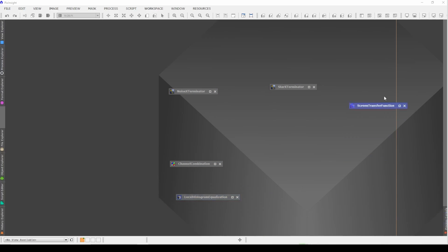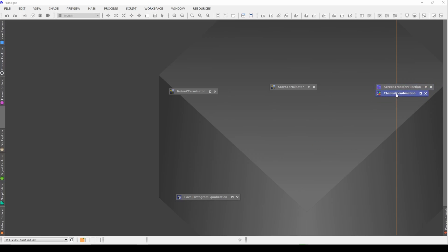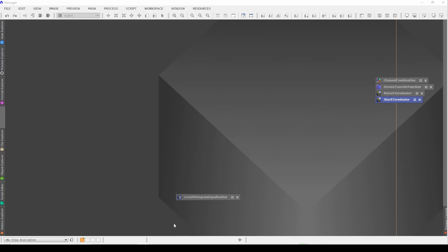So now what we can do is say, well, screen transfer function might be the first thing that I run, maybe channel combination thereafter, or whatever order you want to put these in, and you can put as many processes as you would like, and we just put them right over there.